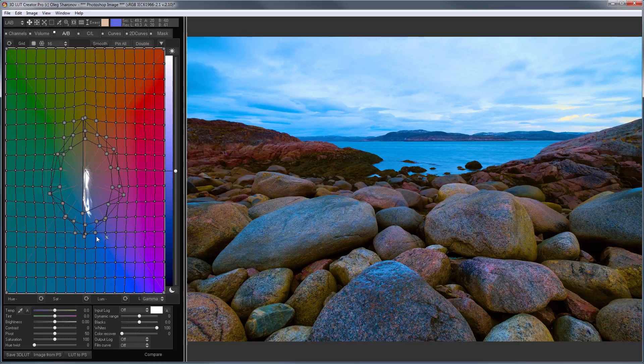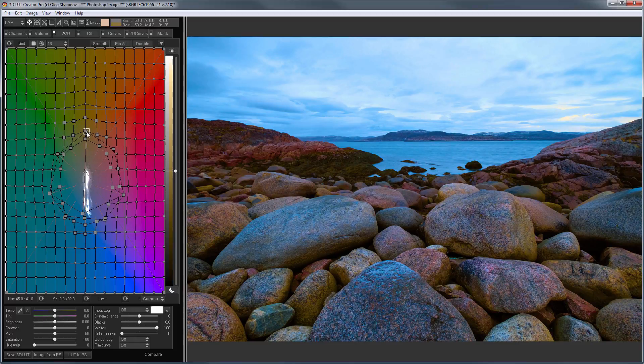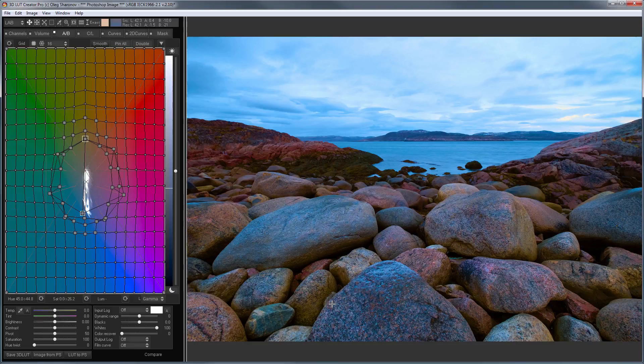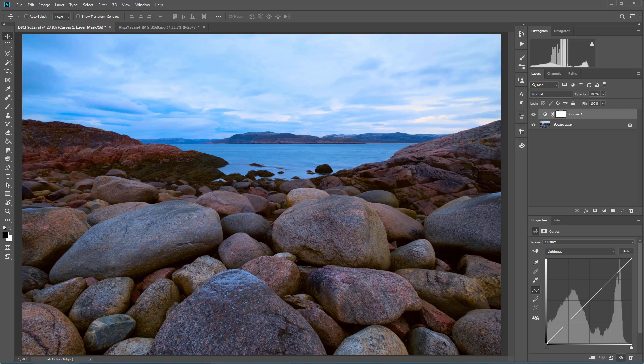Also, on the grid, I can affect oversaturated colors separately and move them back to the place. So, with a few clicks, I can significantly increase color variability of a photo. Here is before, here is after. Let's look at another photo.